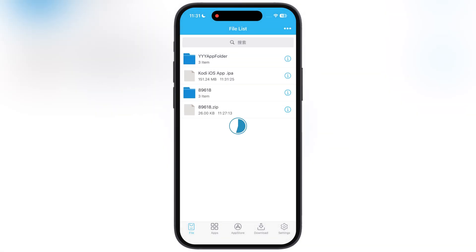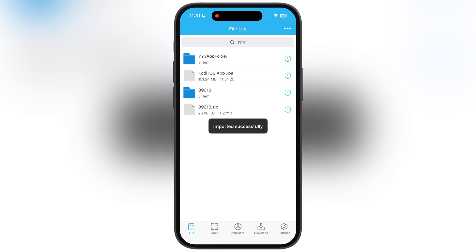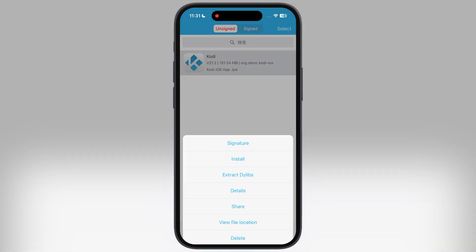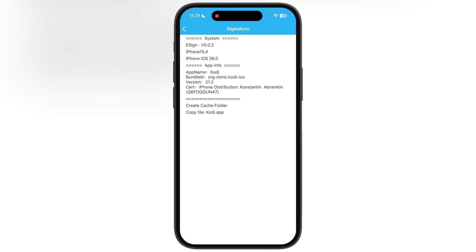If you guys don't have eSign app, watch our video from the description and install any of the sideloading apps on your device.